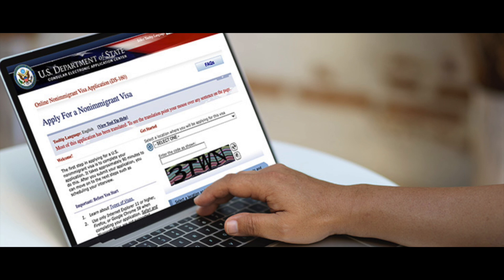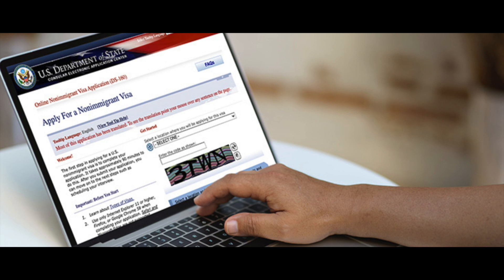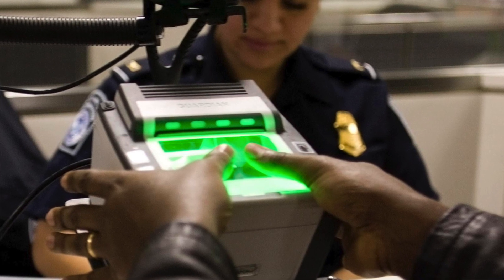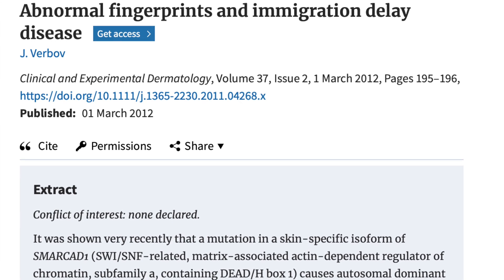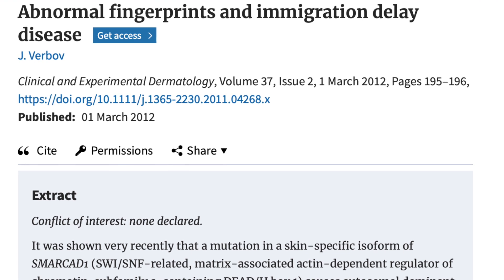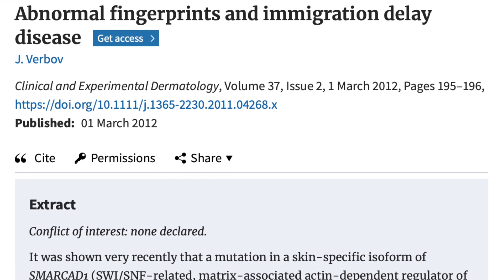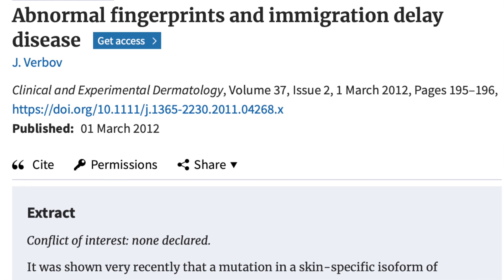Absent fingerprints are not in any way disabling to the patient concerned, but problems arise when such individuals try to visit other countries. In the United States, on average 30 to 40 million people apply for visas to enter the country after biometric monitoring, and the screen rejection rate is about 1 to 2 percent, many of them based on fingerprint incompatibility. Professor Julian Verbov, a well-known pediatric dermatologist from the UK, humorously labelled this condition as immigration delay disease.